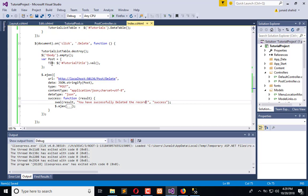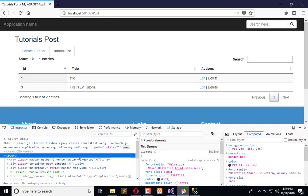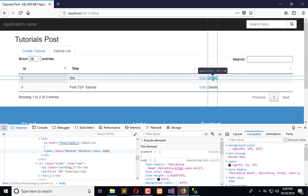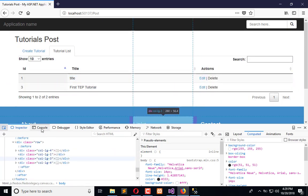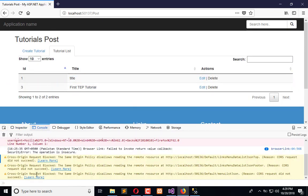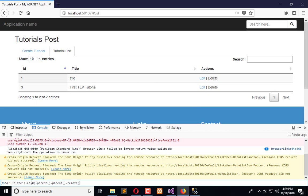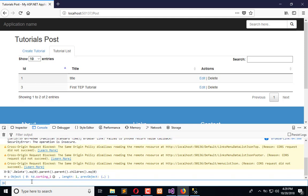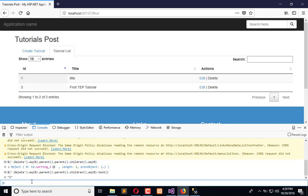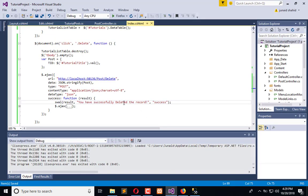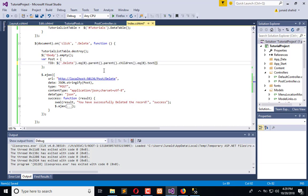Now we need to pass the TID, so we will get it from the front end. In the console we have parent, this is table row dot children eq 0, the first TD dot text. So here is the TID value.